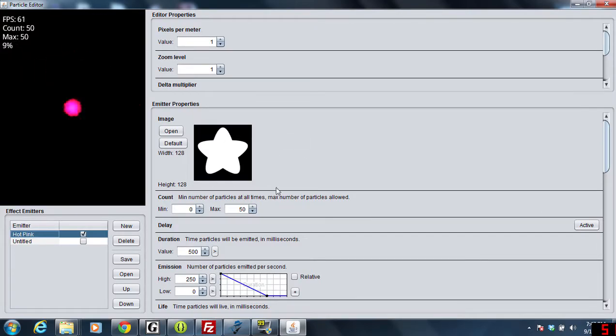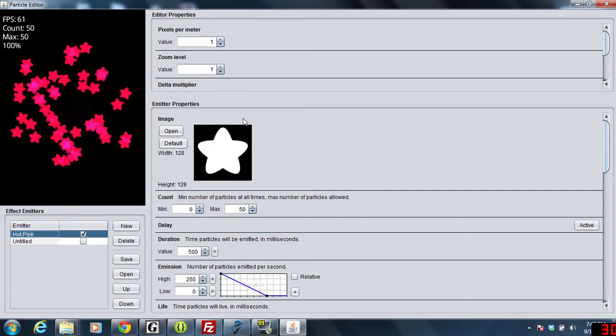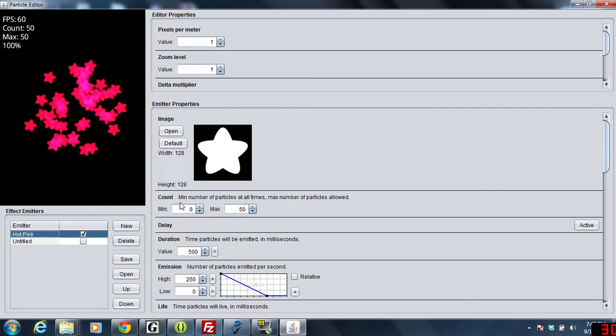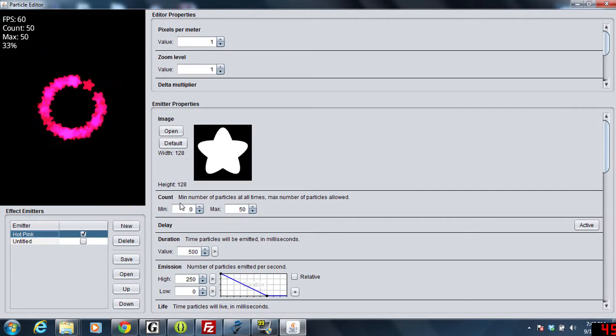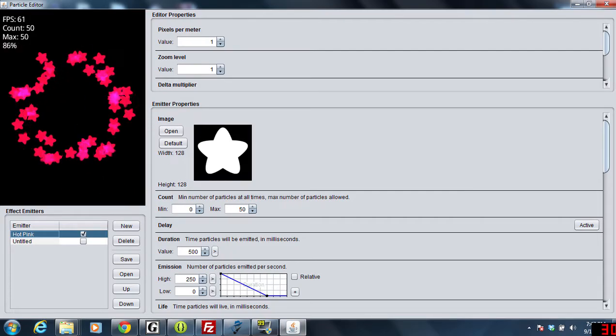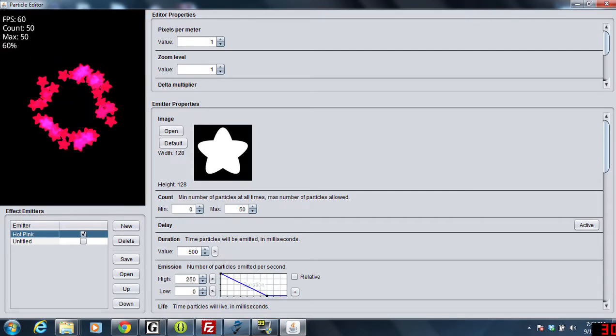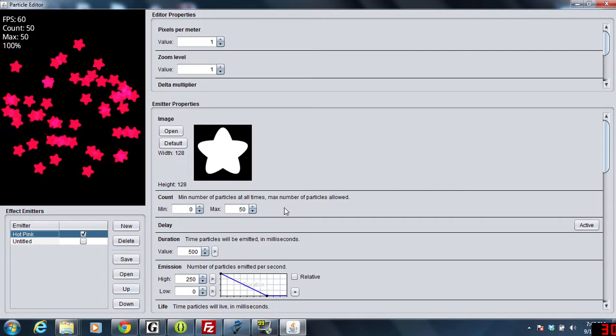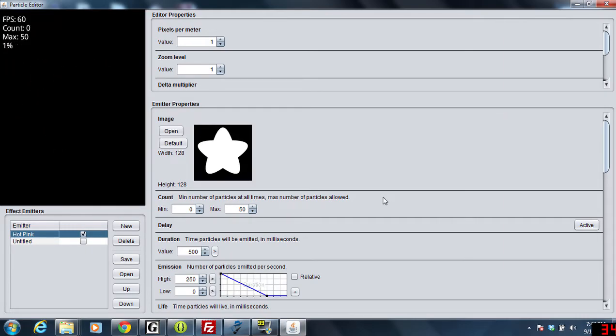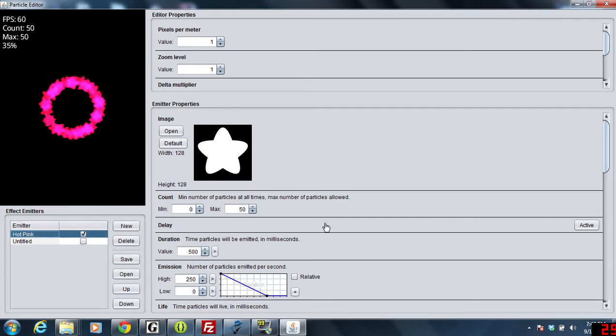Now the first thing I did is I ended up creating the star itself. That's pretty easy to do and my number of stars that I print out on the screen could be anywhere from 0 to 50 and pretty much 50 stay on it at all times.